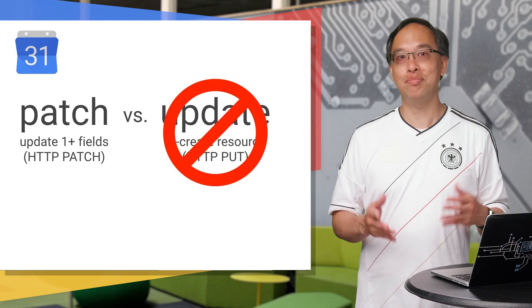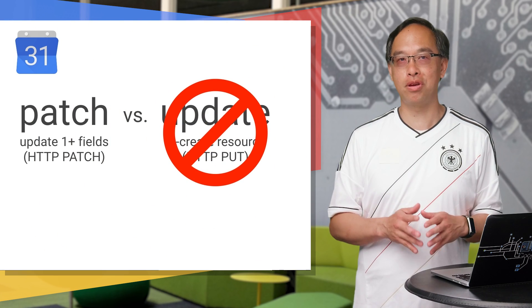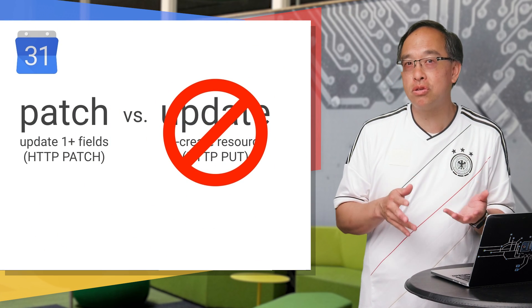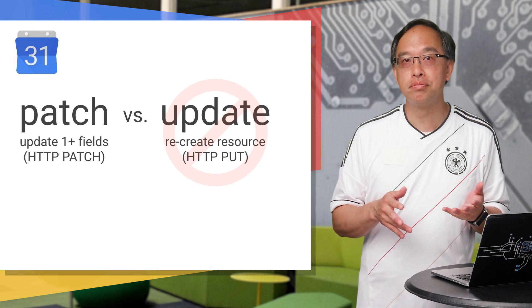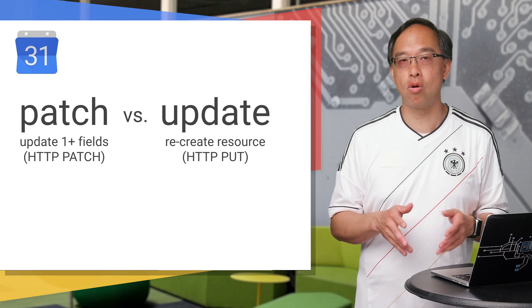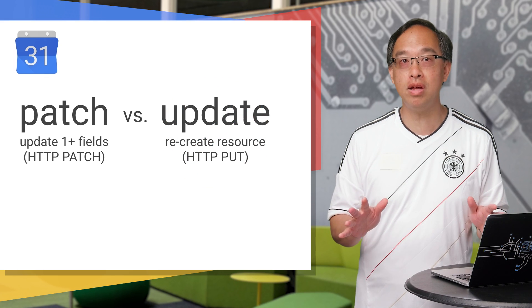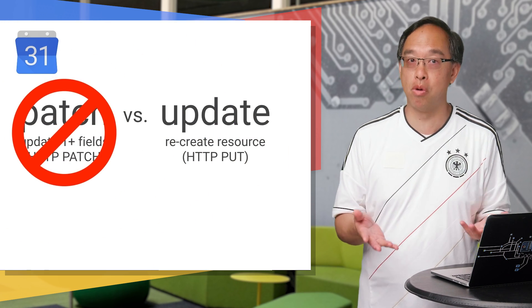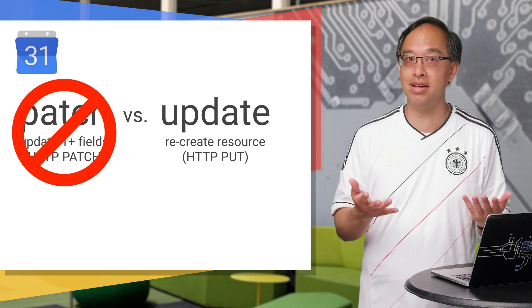Since we only need to update the date and add a recurrence rule, which of the two choices seems better? Yep, patch, because we're only modifying two fields. Which you choose depends on your situation, though. Because if you want to change the event name or have a whole new group of friends, you'd probably choose update since you're changing most of the fields, right?